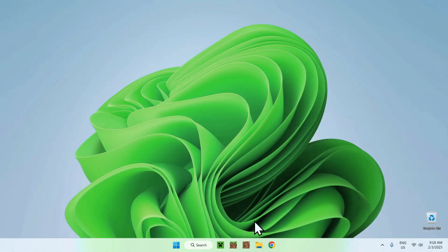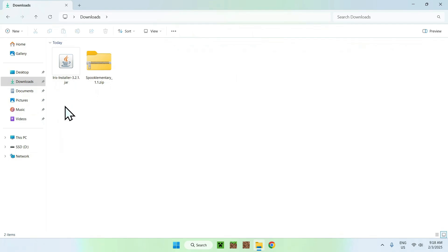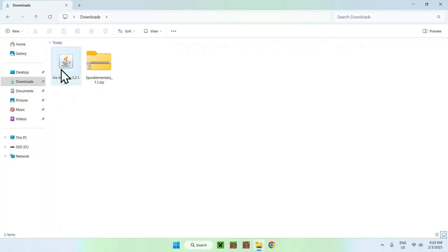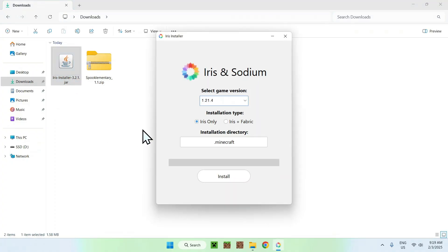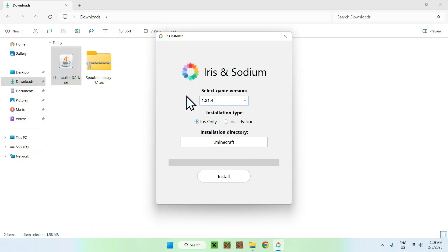Now what you want to do is go to your downloads folder. You can go to your file explorer and go to your downloads folder — you might have a different downloads directory depending on your browser's default, but in most cases it will be the default Windows directory. Find the Iris installer and double-click it. You should see an Iris installer popup if you have Java installed. Make sure you have the right Minecraft version selected.